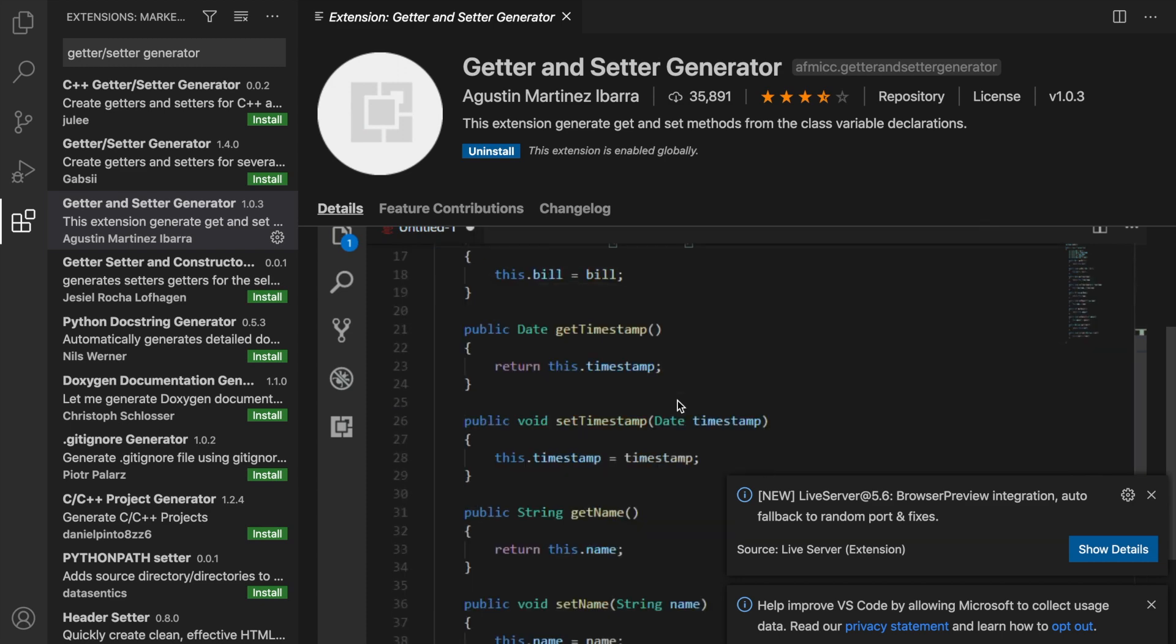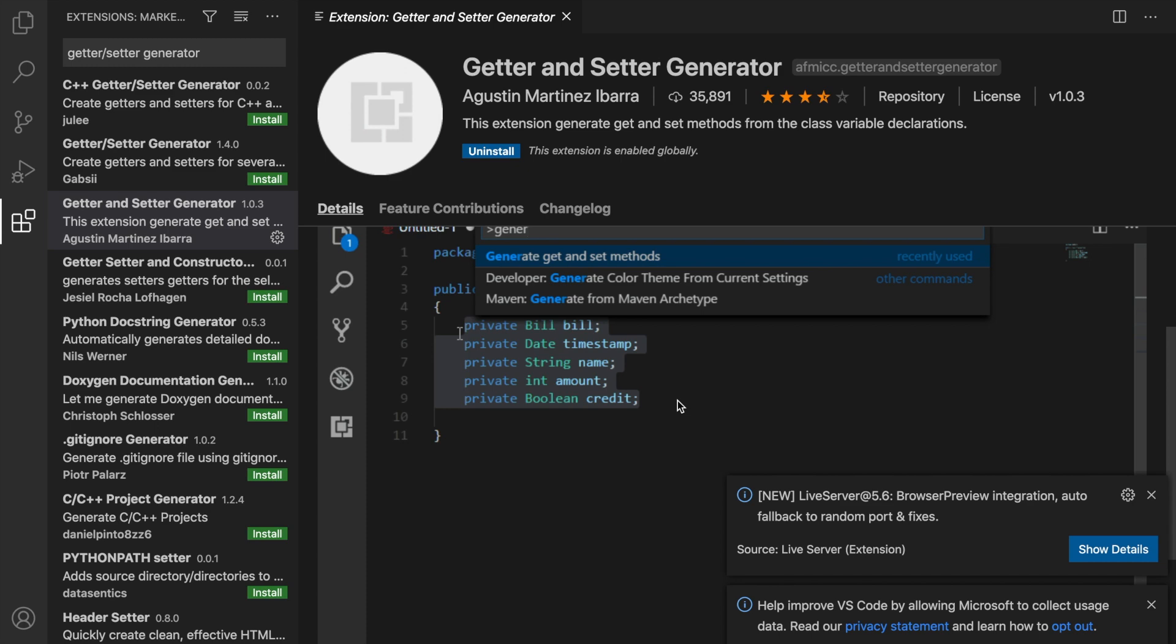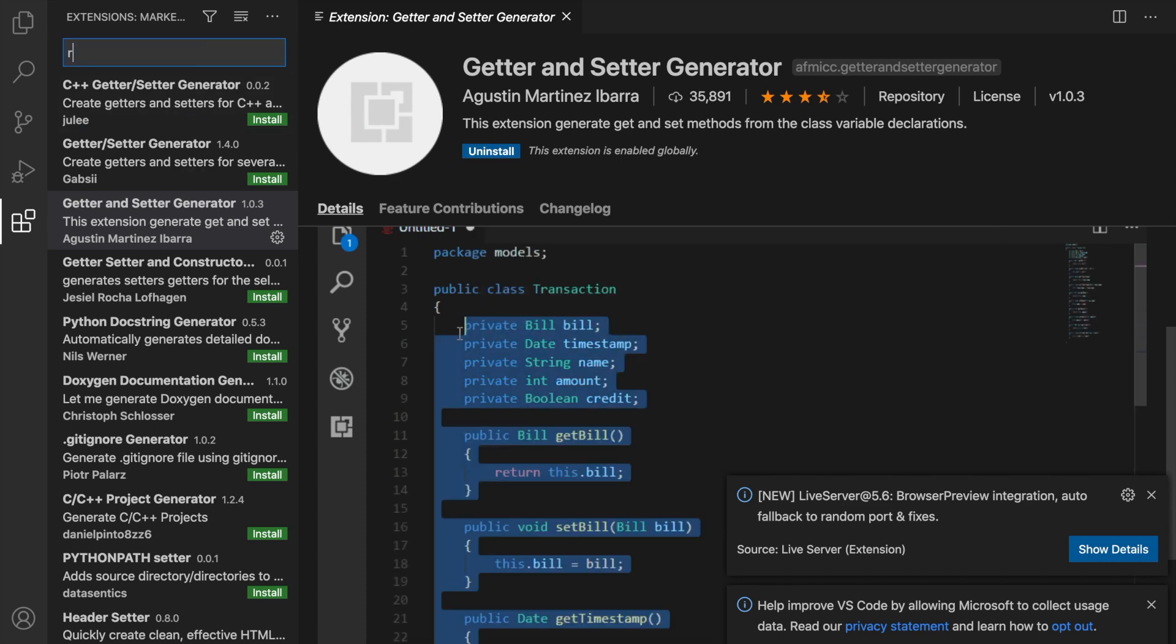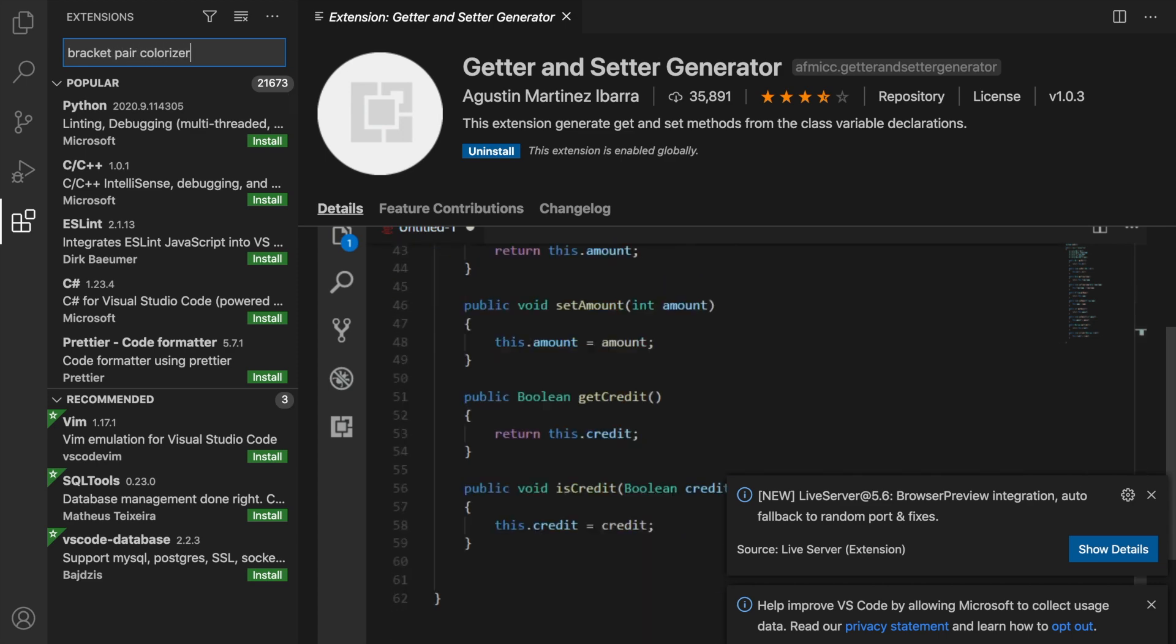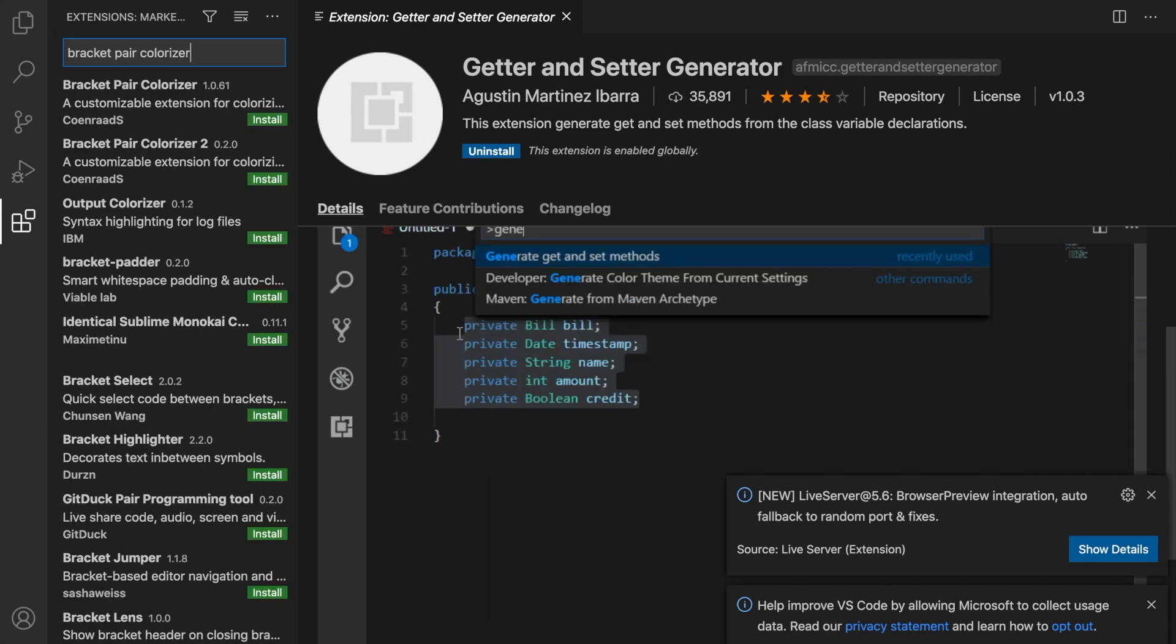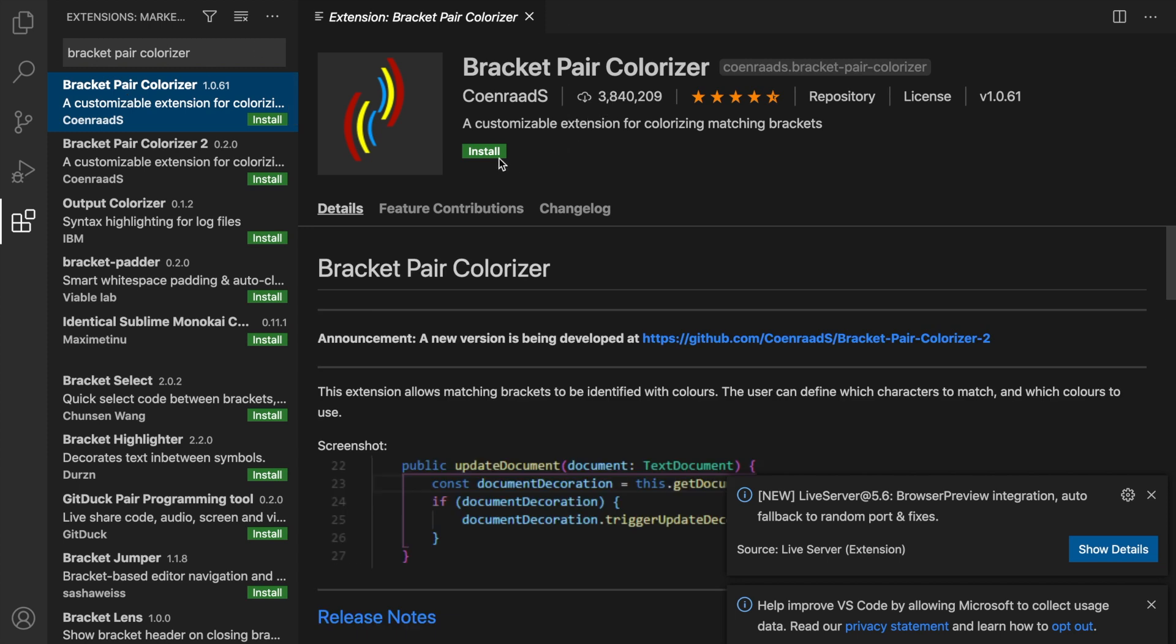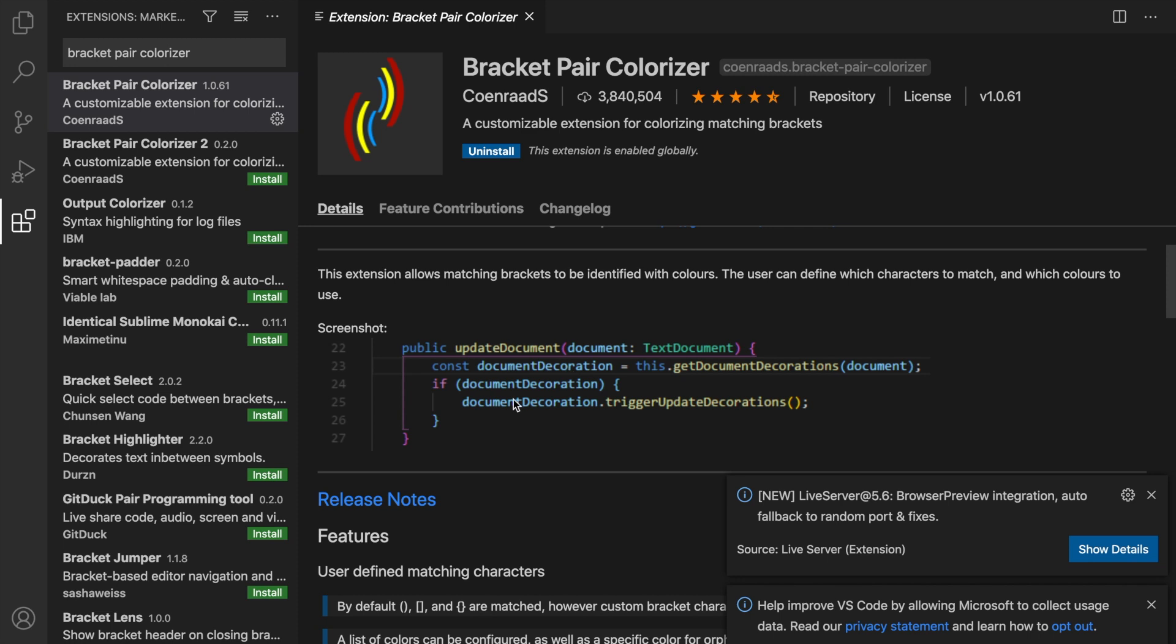The next few extensions are not necessary, but they will help you develop better Laravel code. The first one is called Bracket Pair Colorizer. It's created by CoenraadS, it has 3.8 million downloads. Let's click on Install. Even though it's not necessary, I think we can conclude that this is a pretty darn good extension. You've probably worked with code where you have lots of if statements, loops near each other, or even inside each other. What this extension does is changing the curly braces color of every single set, so you can detect easily if you're missing one or not. As you can see right here, the if statement has a blue curly brace, but the entire function has a purple one, so you can easily detect which curly braces pair.